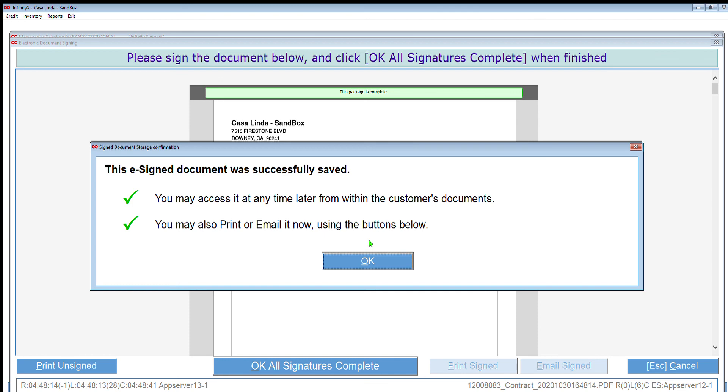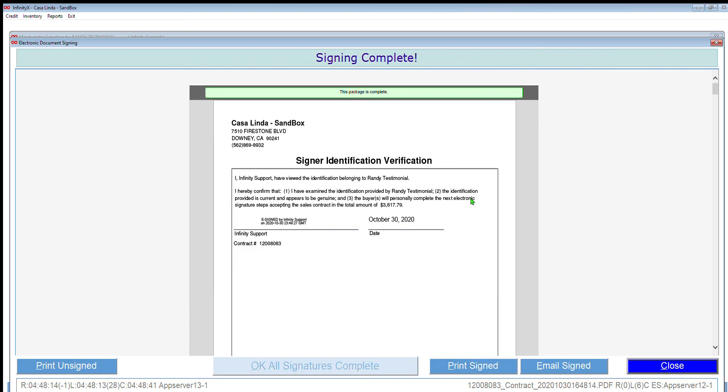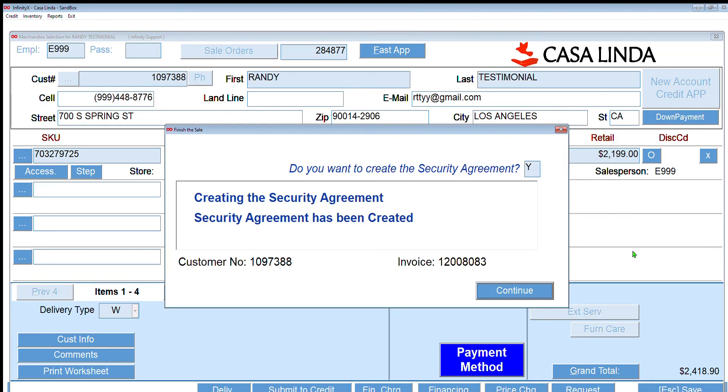We are done with the signing. Now a copy of both the unsigned and the signed contract has been uploaded and stored on the customer's account, where you can go in and see at any time. There's several places where you'll see a little box, usually at the top right of the screen, that says Docs. Click on that. It will bring up all the documents for that customer that you can go in and see. So I'm going to click close here. Click continue.